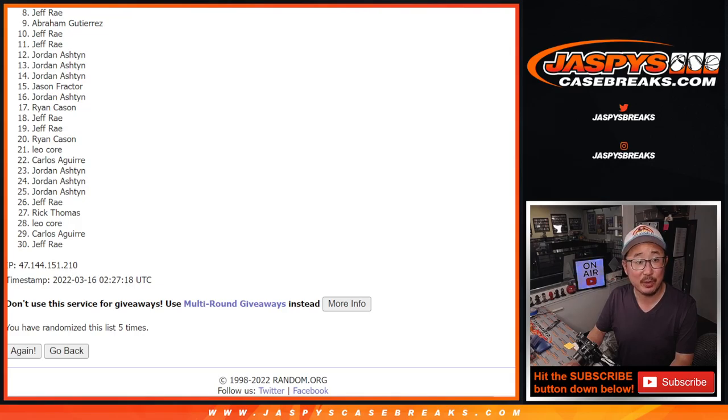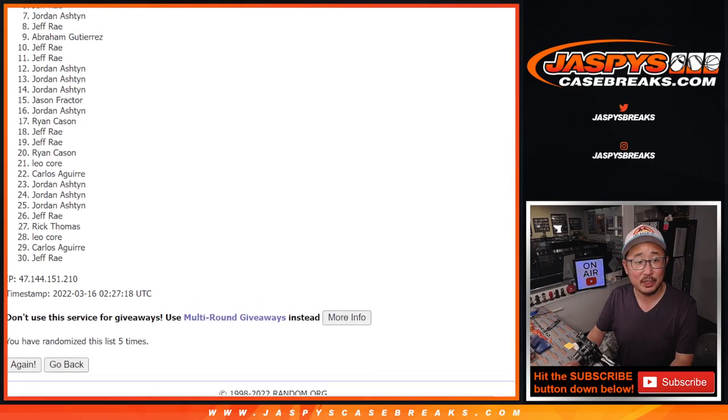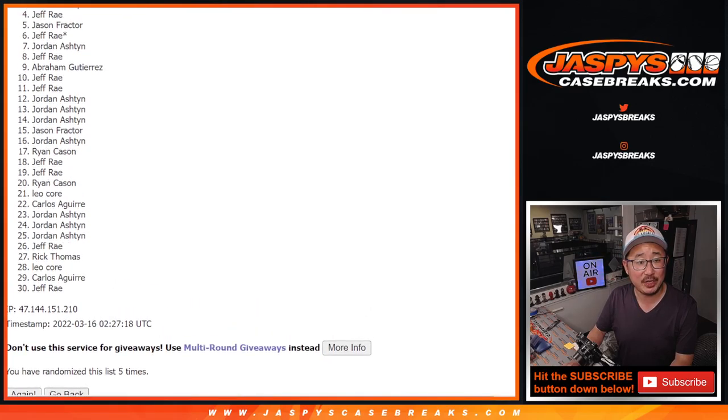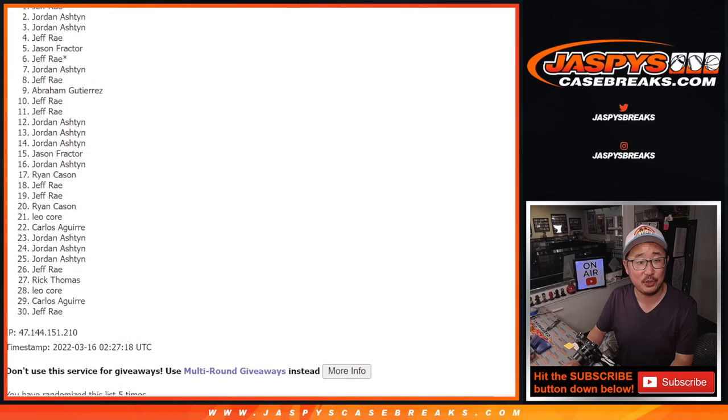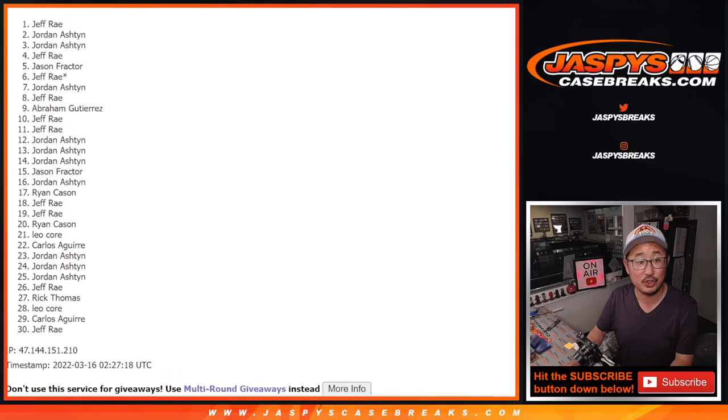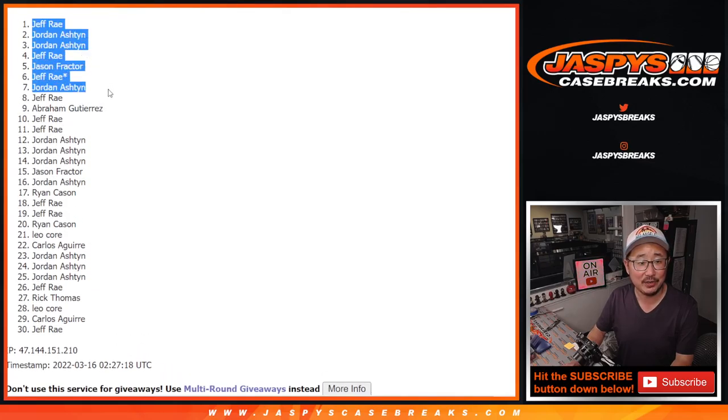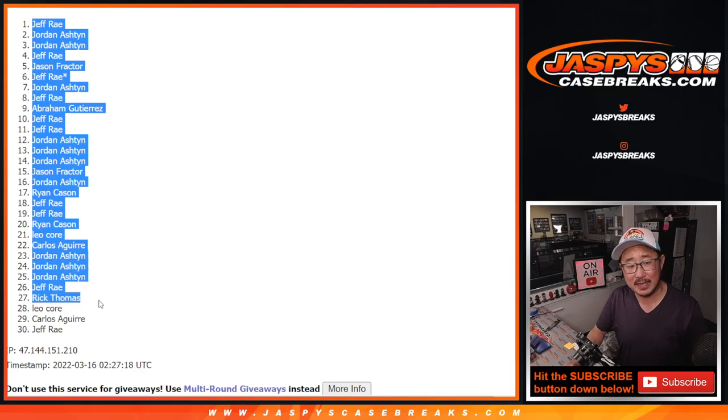Top seven, you have teams. Jordan with a team. So with Jeff, Jason, Jeff, Jordan, Jordan, Jeff, all J names right here. Congrats to you. Top seven with teams.